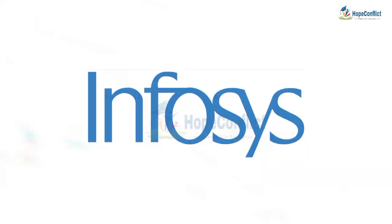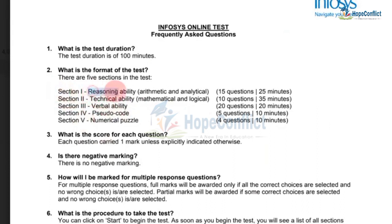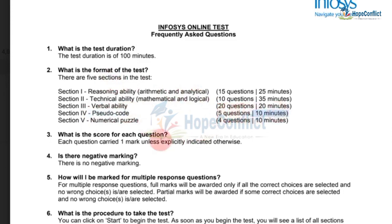Hello everyone. As you know, InfoSage has started sending online assessment links. In that exam there will be five sections: Section 1 is reasoning ability, Section 2 is technical ability, Section 3 is verbal ability, Section 4 is pseudo code, and Section 5 is numerical puzzle. In this video we will solve pseudo code — five questions. In the exam you will also have to solve five questions in 10 minutes, each question carries one mark, and there is no negative marking.